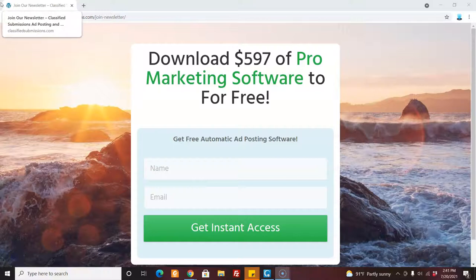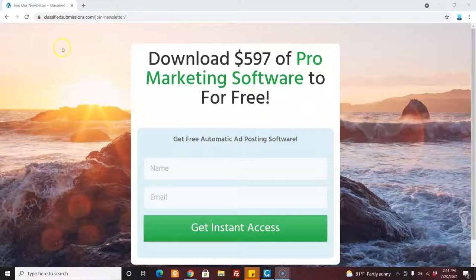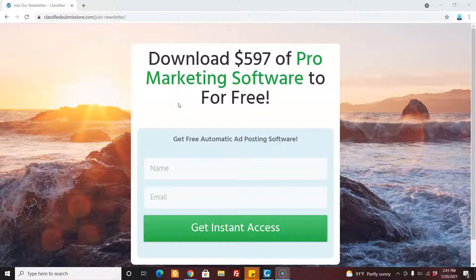Hi, this is Matt with CoolMarketingSoftware.com, and today I'm going to show you how to take your affiliate link from ClassifiedSubmissions.com and redirect it to this landing page.